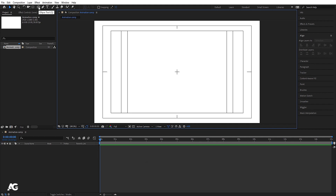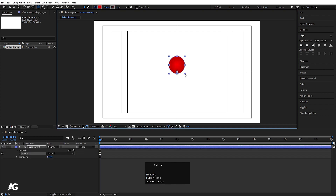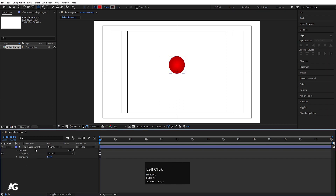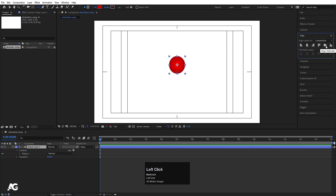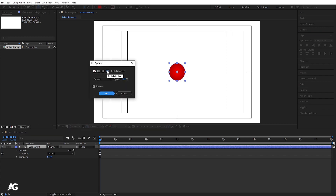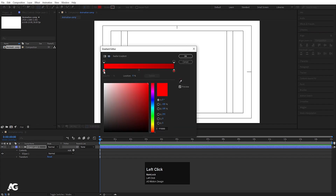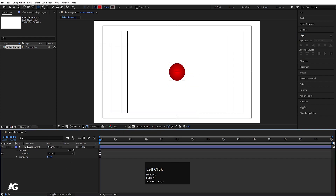Now I am going to choose my ellipse tool and with the help of Shift I am going to create this kind of ellipse. I will press Ctrl+Alt+Home to align the anchor point at the center, then I will select this, I will go to the align tab, align it horizontally and then align it vertically. Now I will click on this fill option and I am going to choose this radial gradient and hit OK. We will click on this box and choose our colors — I am going to choose some darker color and hit OK. So my ball is ready.